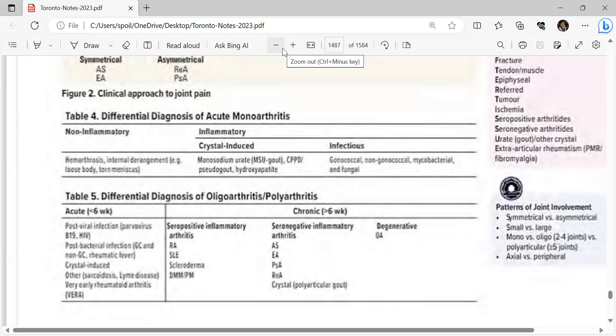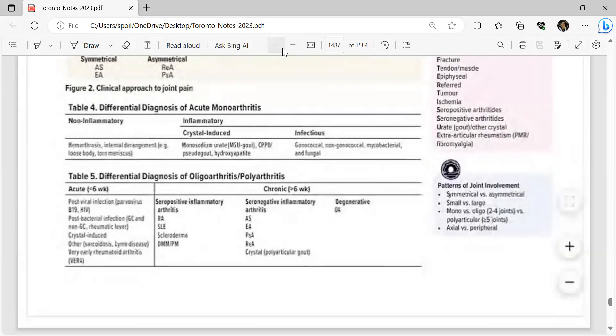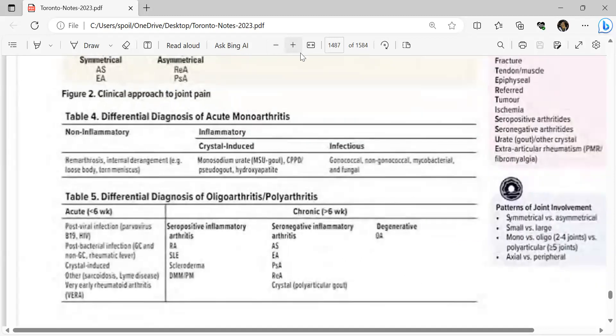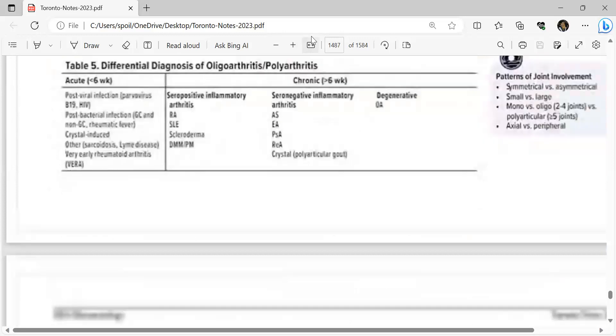Acute causes include post-viral infection (parvovirus B19, HIV), post-bacterial infection (gonococcal and non-gonococcal), rheumatic fever, crystal-induced, sarcoidosis, Lyme disease, and very early rheumatoid arthritis. Chronic conditions are seropositive (RA, SLE, scleroderma, DM, PM), seronegative (ankylosing spondylitis, erosive arthritis, psoriatic arthritis, reactive arthritis, polyarticular gout), and degenerative (osteoarthritis).